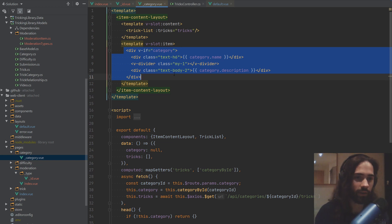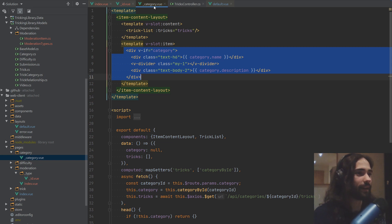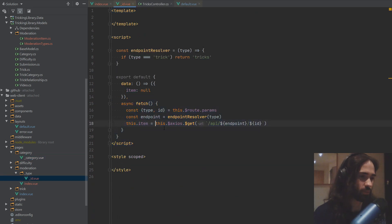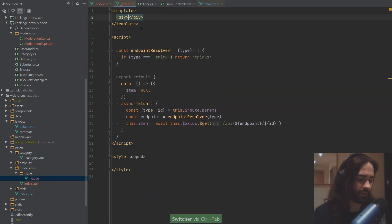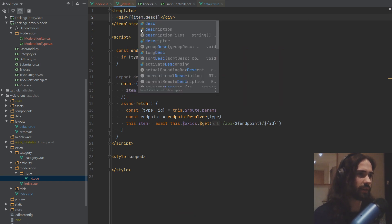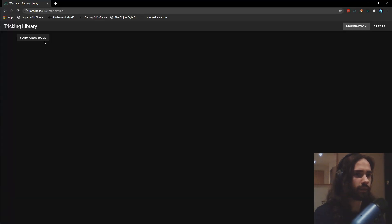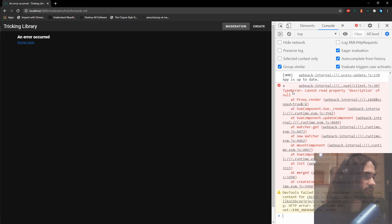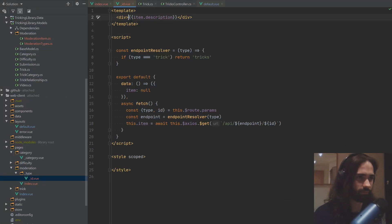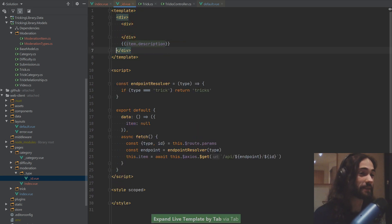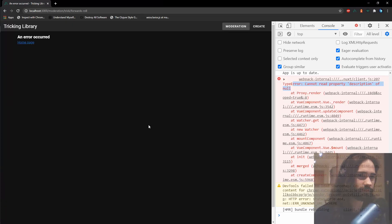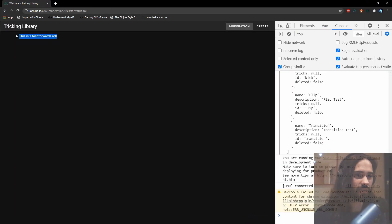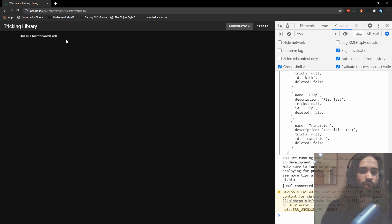For now we're just checking if this works. Let's await the fetch and have a div to inspect the trick — we can display the description. Going to the Forwards Roll, an error occurs — this is probably a description of null. Let's check if the item exists first, give it a refresh, and there it is: 'This is a test forwards roll.'